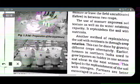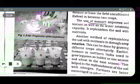The use of manure improves soil texture as well as water retention capacity. Manure improves soil character and increases the water holding capacity of the soil.